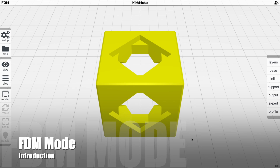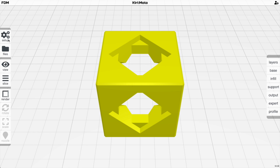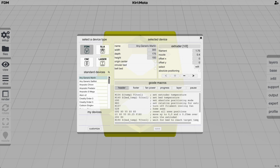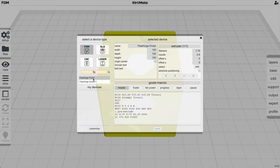This is an overview of the FDM 3D printing mode in Kirimoto, assuming a passing familiarity with 3D printing. The first thing to do is select the device type FDM and find the device closest to yours, either by scrolling through the list or searching for it.